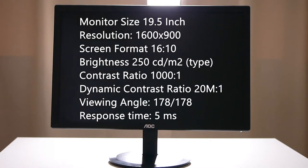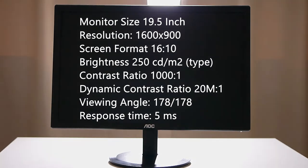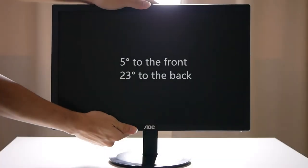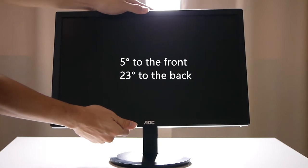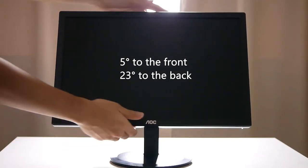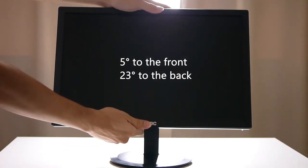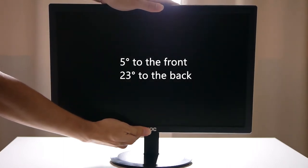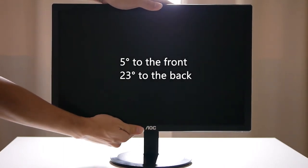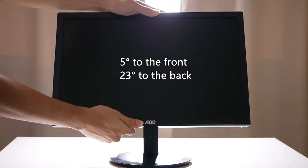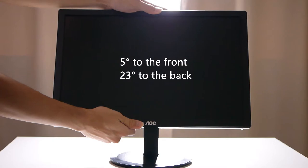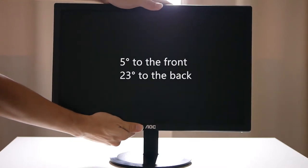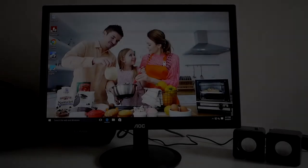One great feature of this monitor is of course it's tiltable. We love tiltable monitors, so this monitor on the budget side is tiltable, 5 degrees to the front and 23 degrees to the back. This is a very good tiltable monitor.